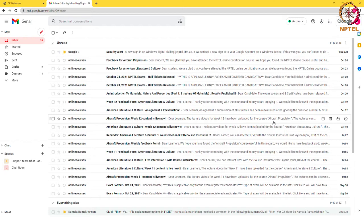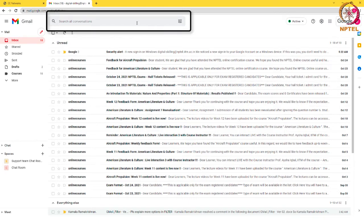To create a filter, go to the Gmail search bar and type in a keyword or email address you'd like to filter out and click on the filter button available in the right corner of the search box.